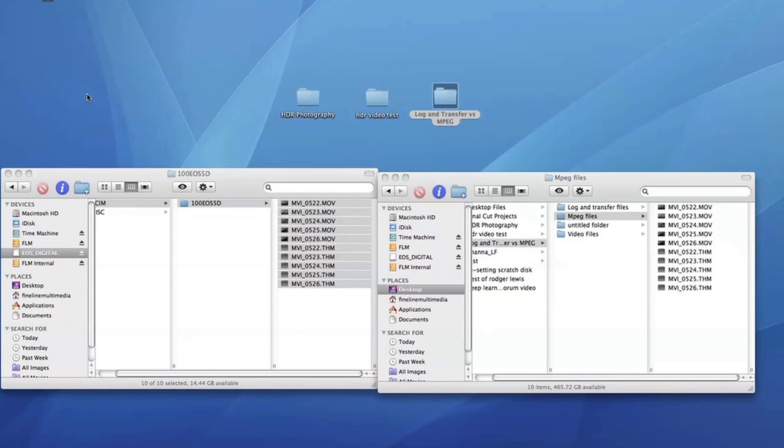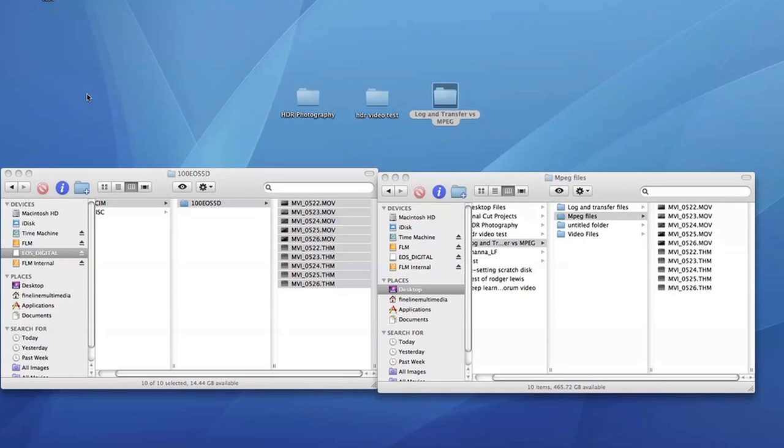Now that the files are on the computer you might be asking yourself why didn't I just take them from the card into MPEG Streamclip. Well there's actually a reason for that. I like to have the files backed up in case I have to format the card and need the original files. That way they never get lost and I can always access them when I need to.